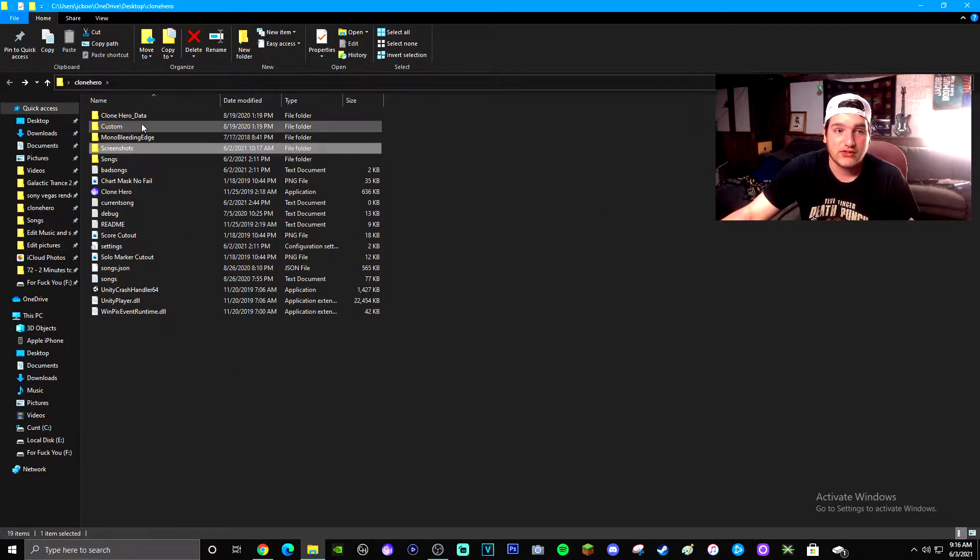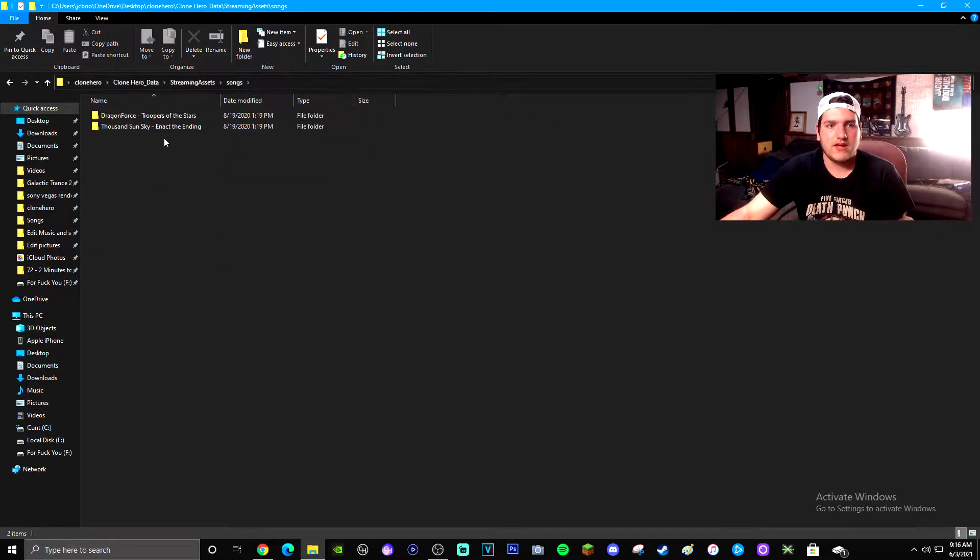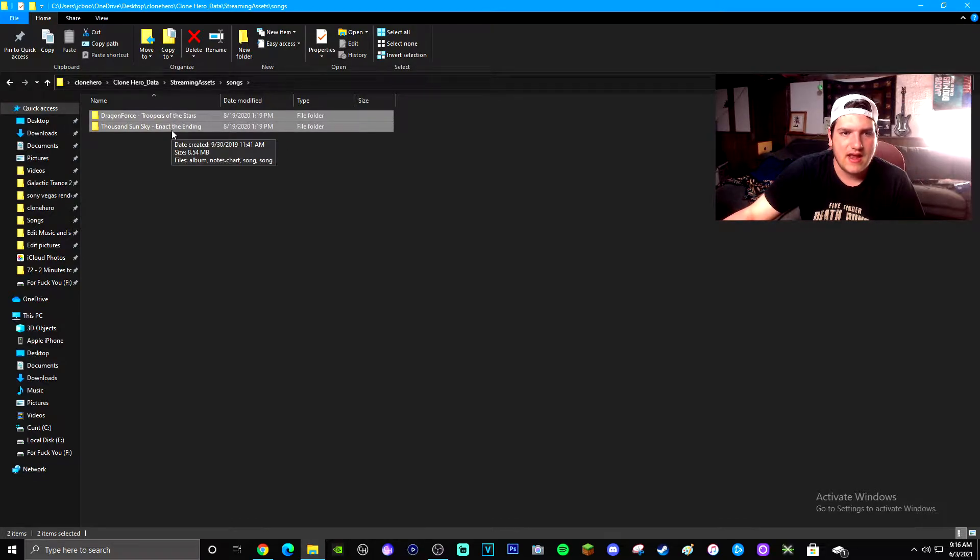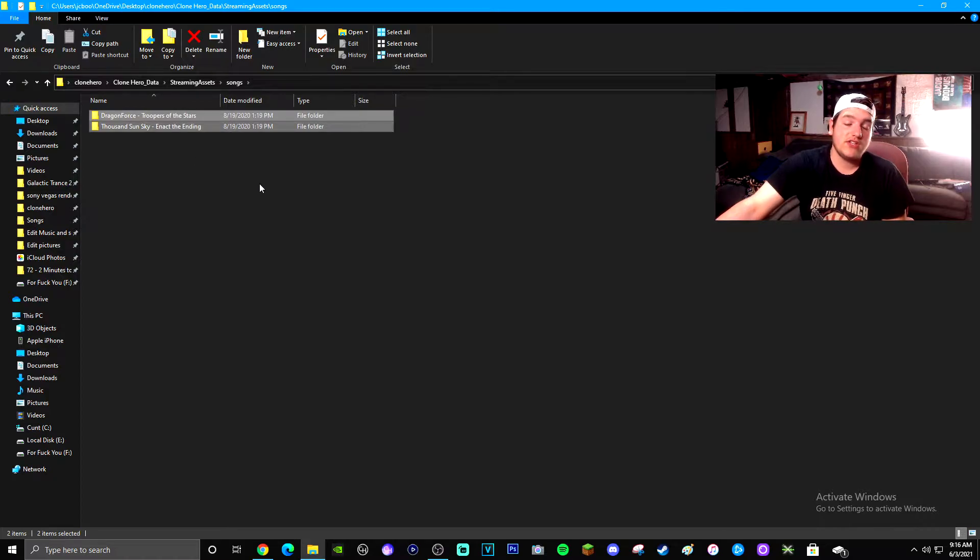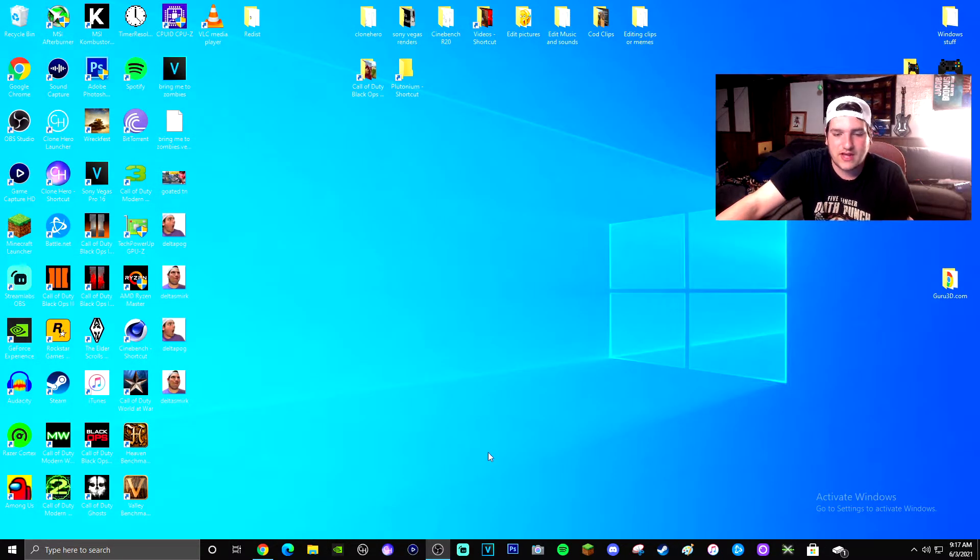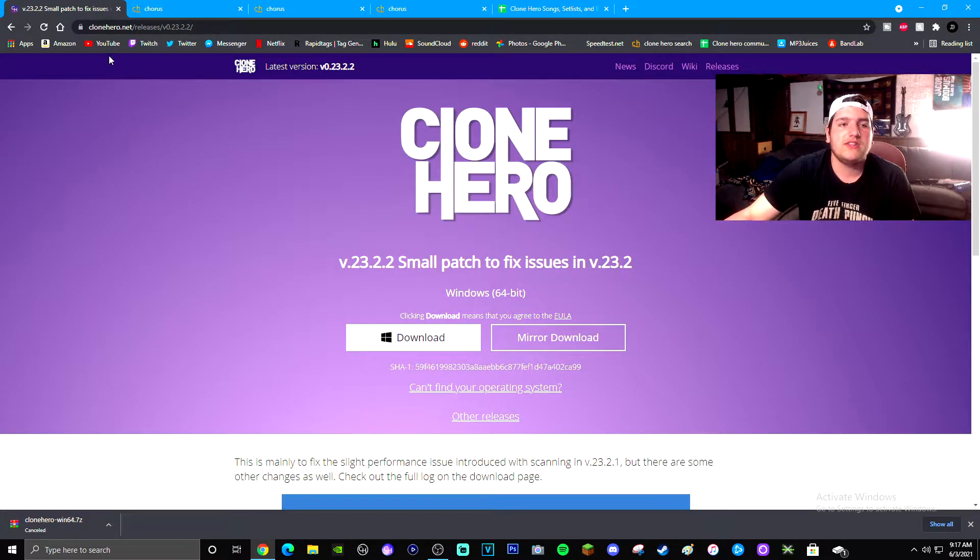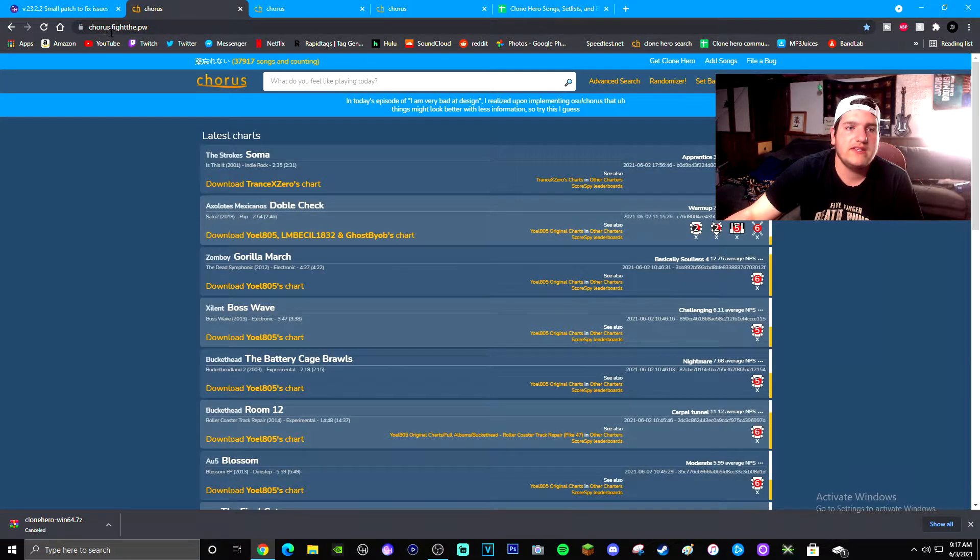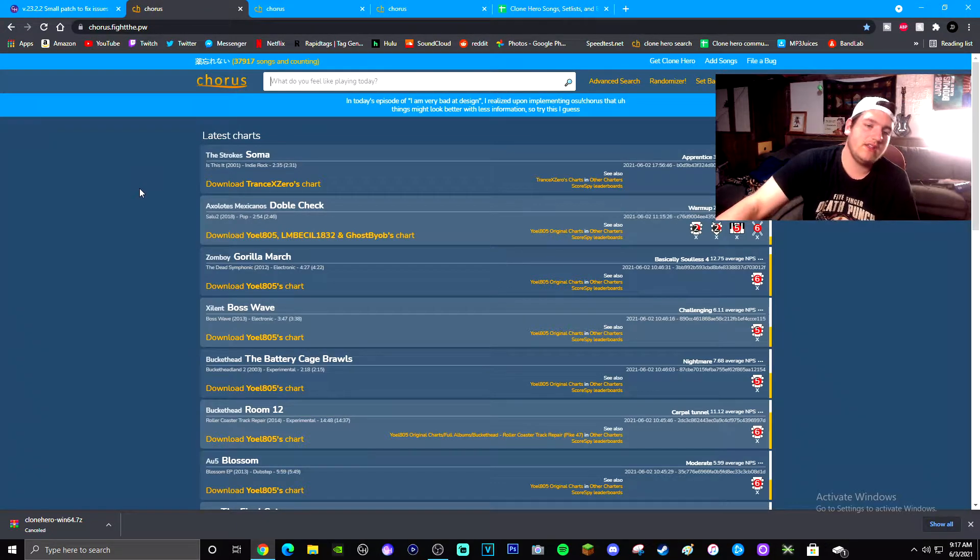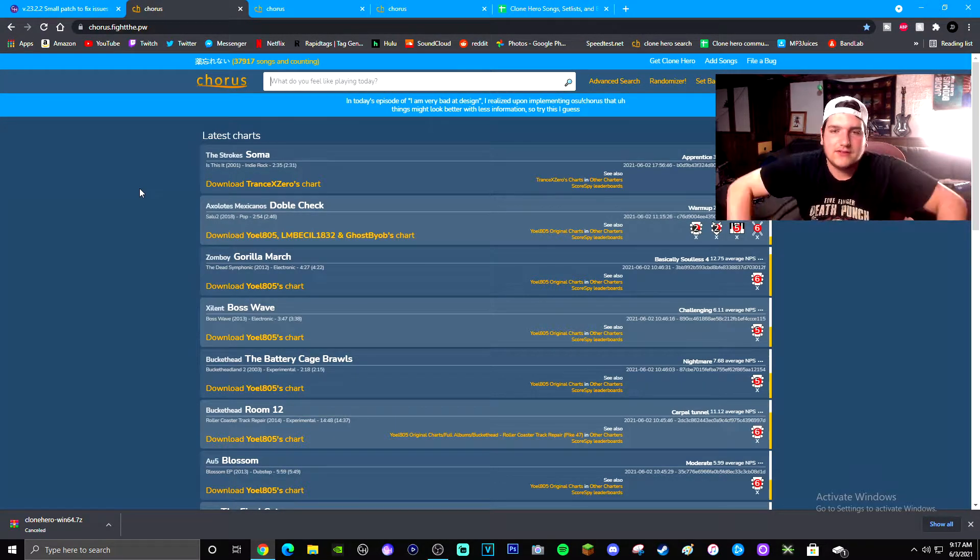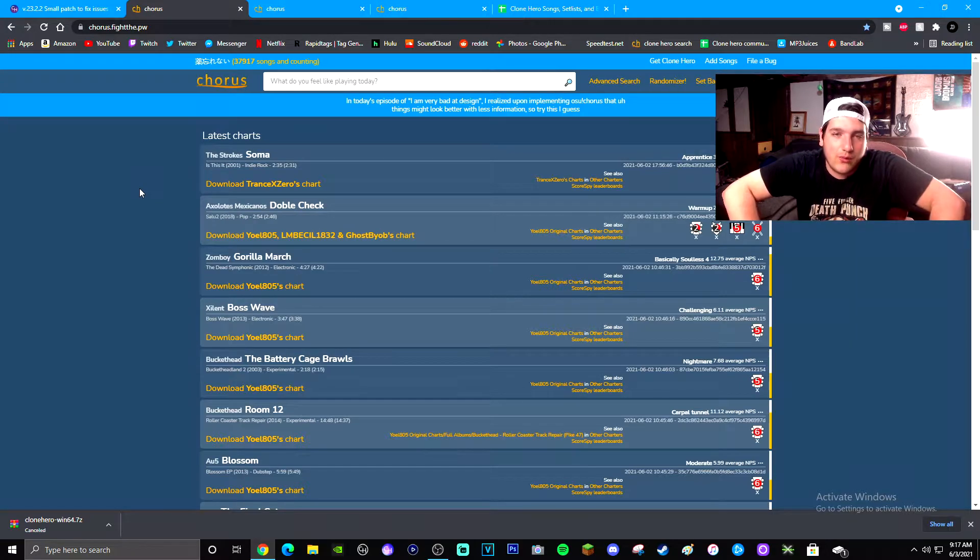I'm going to show you guys how to get songs because the default songs are kind of poo poo, because these are literally the only two songs that you have downloaded to start with. You have Troopers of the Stars and Enact the Ending, which both of these are okay songs, but most of the time you're going to want to play a lot of different stuff than just these two songs. So I'm going to show you guys how to get that exactly with this little program on Google called chorus.fightthe.pw.